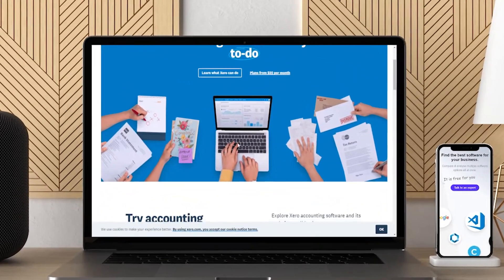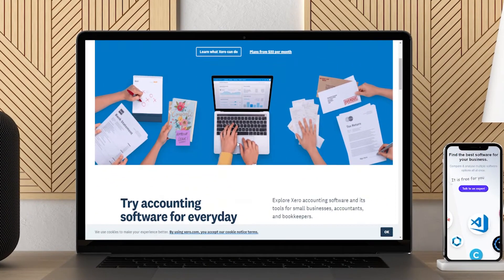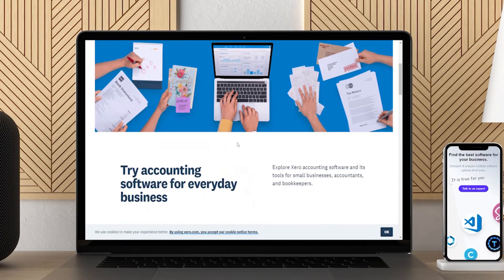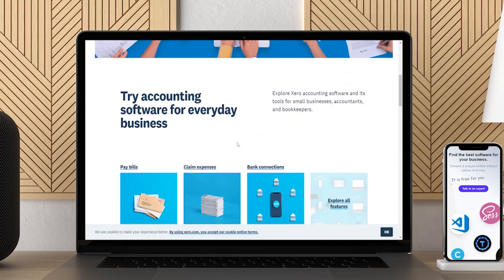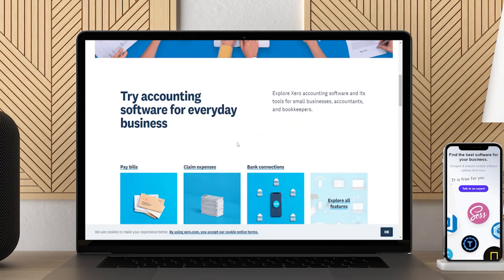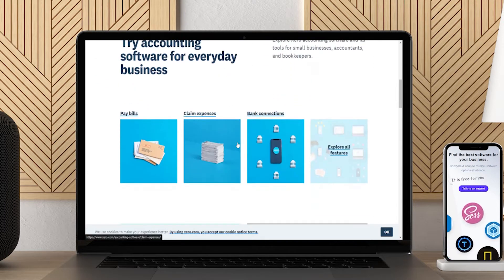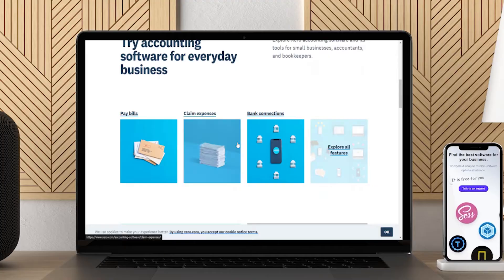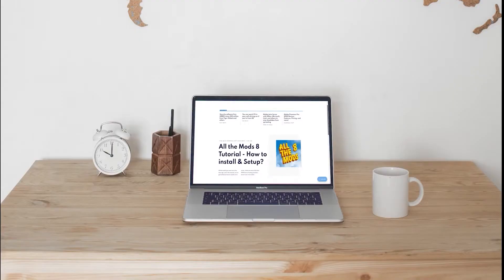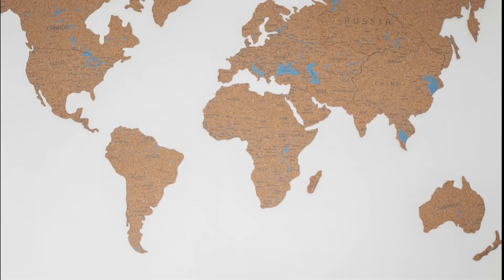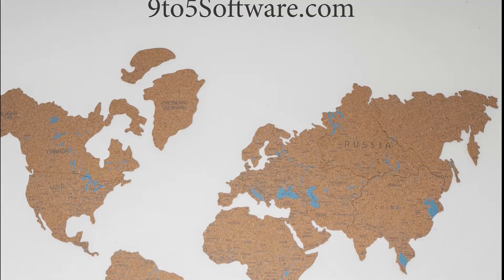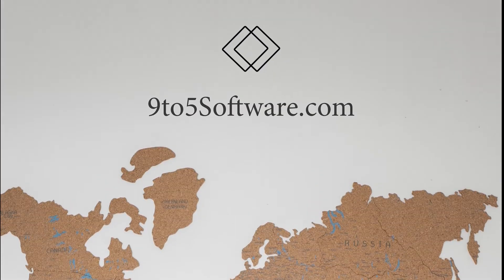Hi everyone, this is Morgan from 9to5 Software. In this tutorial, we are going to find out about the best accounting software for Mac and answer some of your most asked questions. You can find links to all the apps and services we talk about in the description. Without further ado, let's get started.